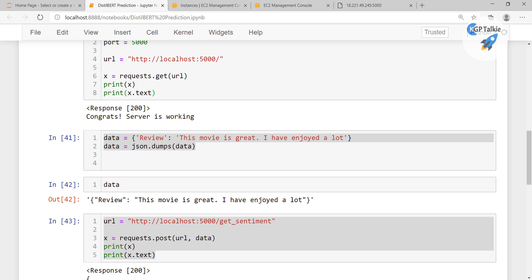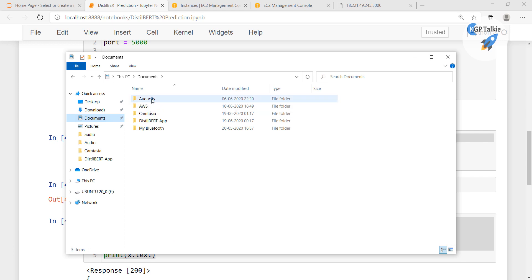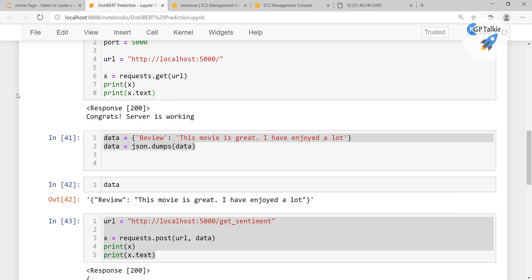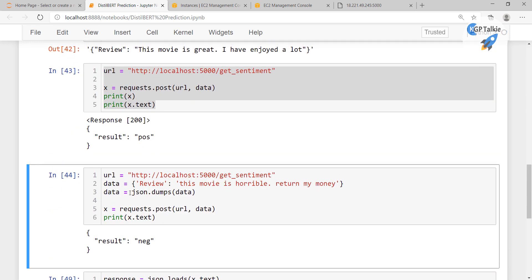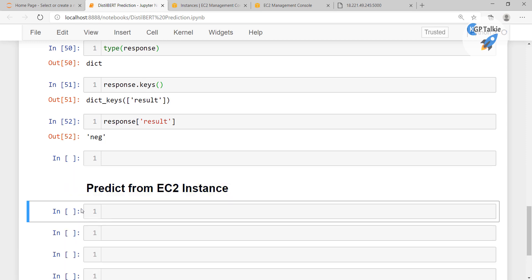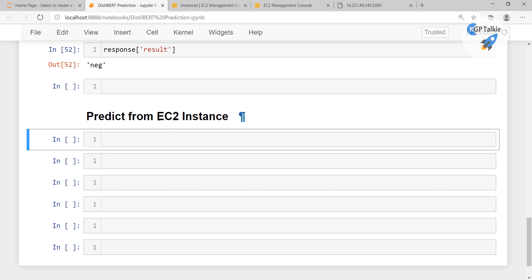Now let's go ahead in the final part of this lesson. Let's test our API server from our local computer using the HTTP API. We already have a DistilBERT prediction file. We had this in the previous lesson — it was running on local computer. I am going to copy it and use it to predict from the EC2 instance.